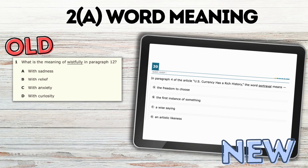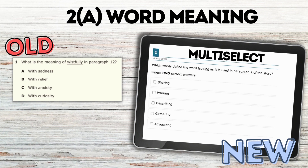I'll begin in TEKS order with word meaning, where the old question was simply asking for the meaning in multiple choice. A new question could look very much like that, as well as a multi-select question, where students have to select two meanings for the word.